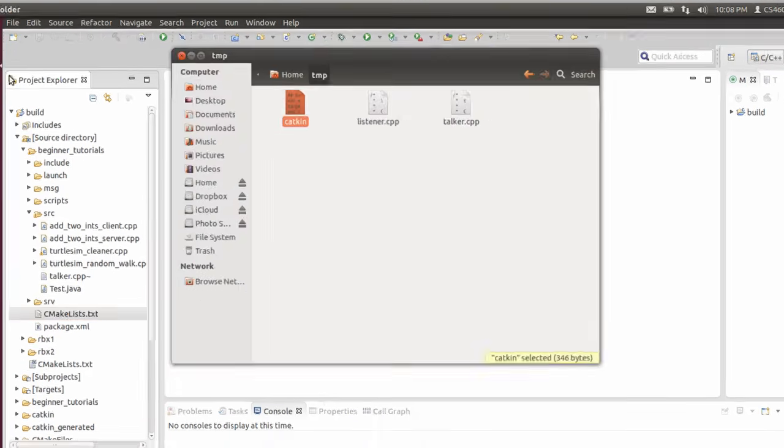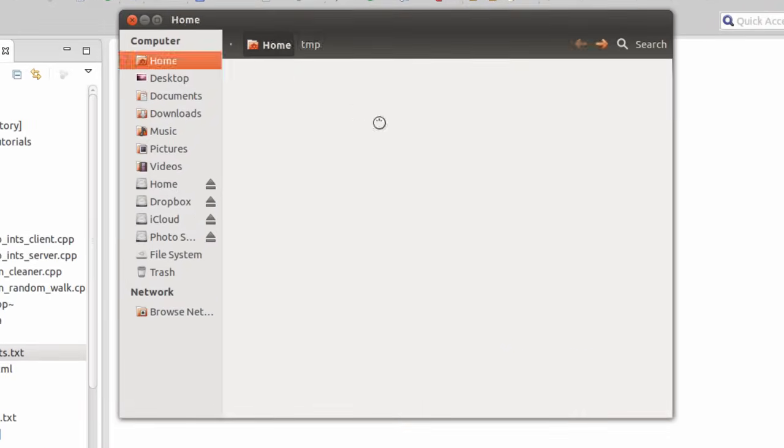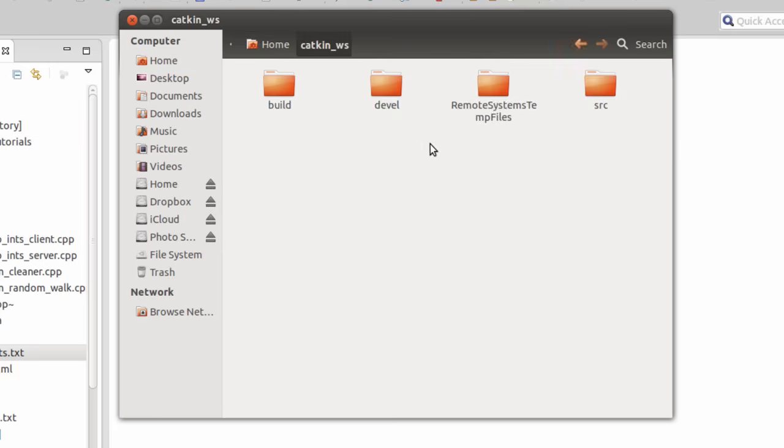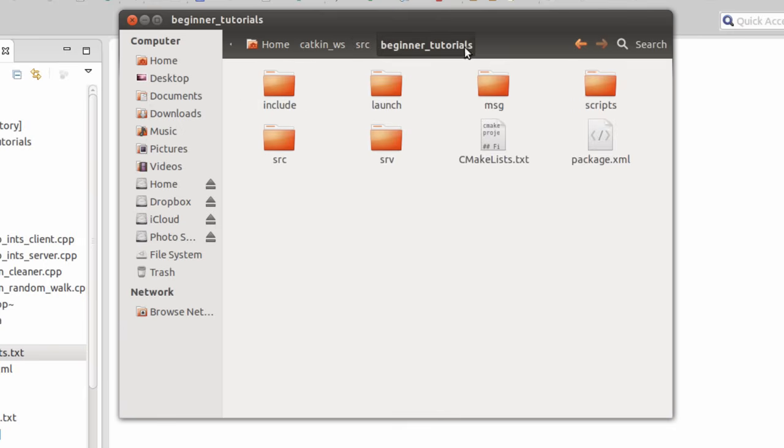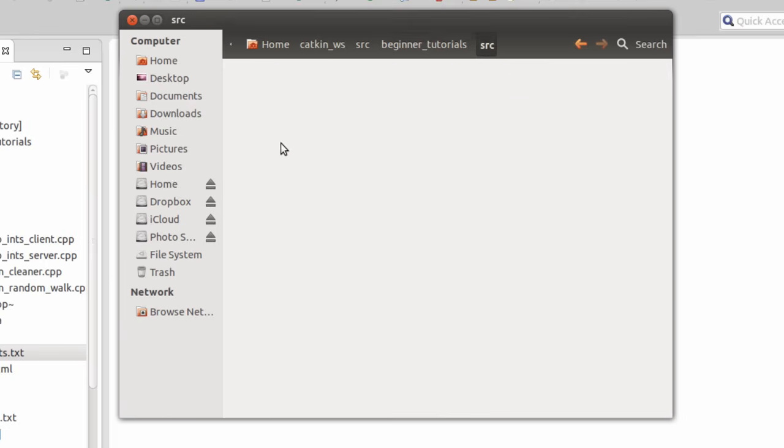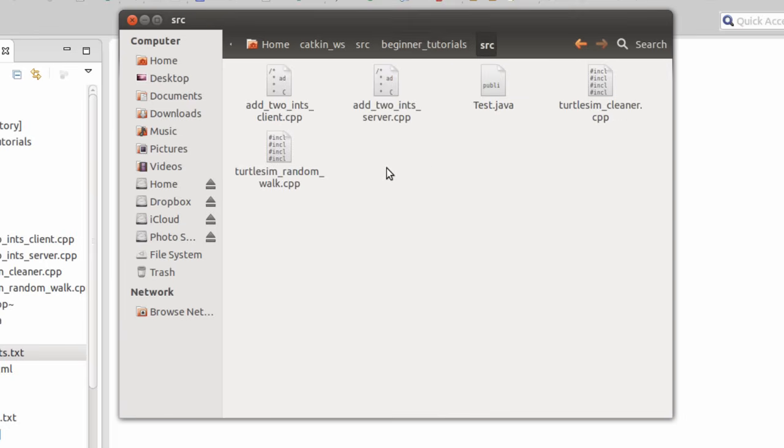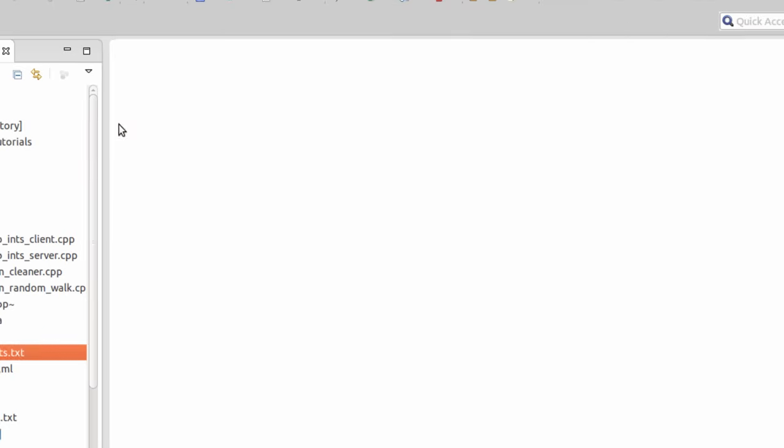This is the Catkin package. We have here a Catkin workspace and inside is beginner tutorial. Now we're going to put our talker and listener inside the SRC folder, the source file folder.